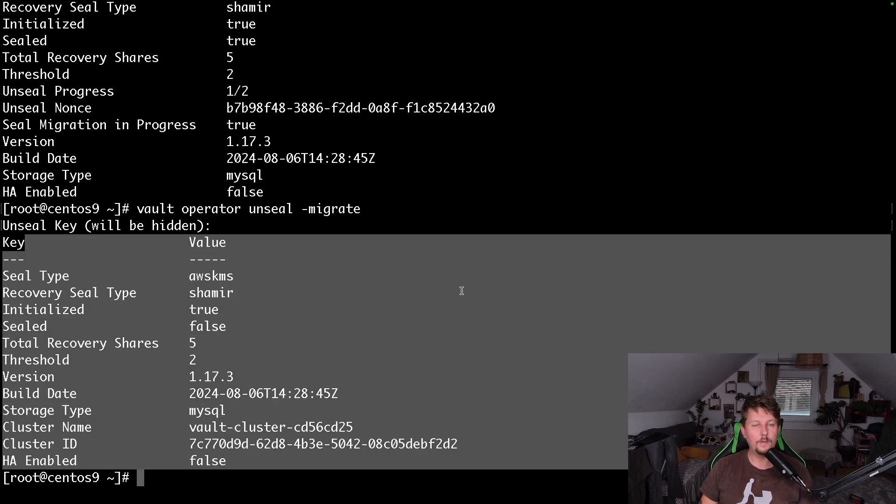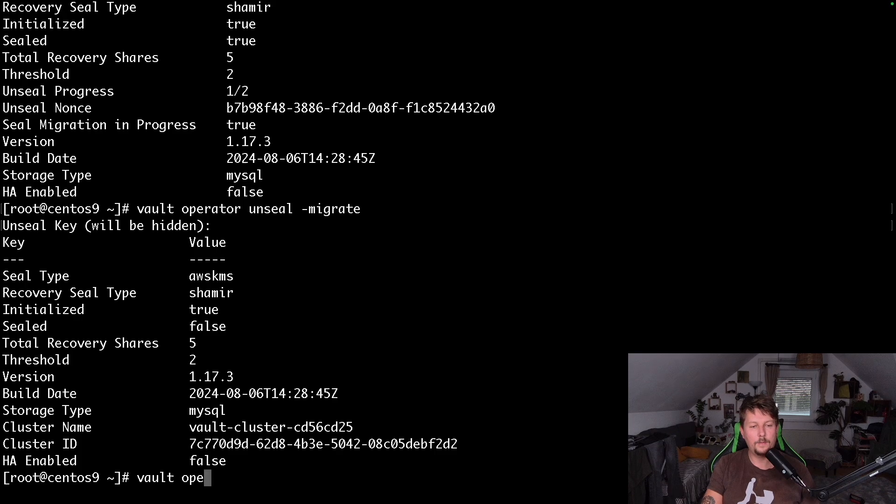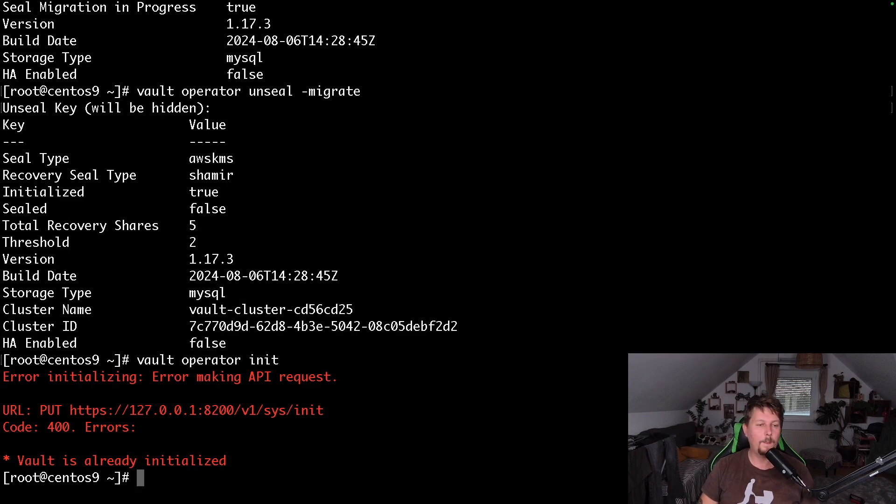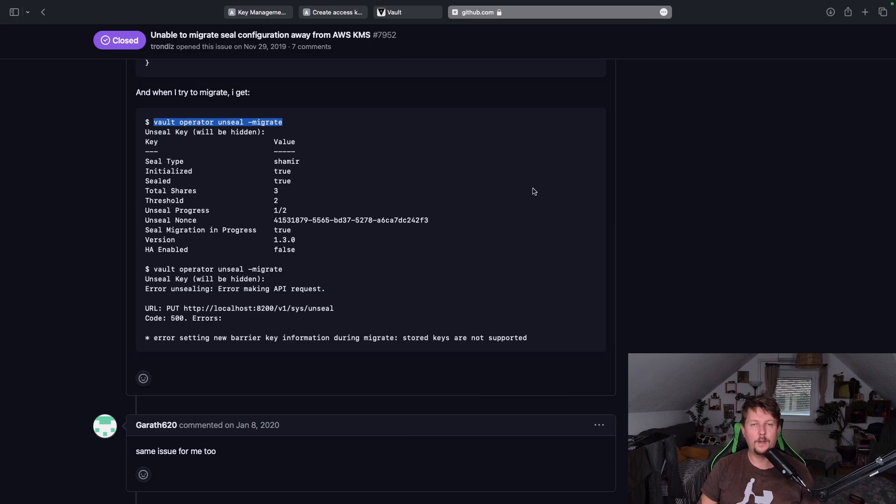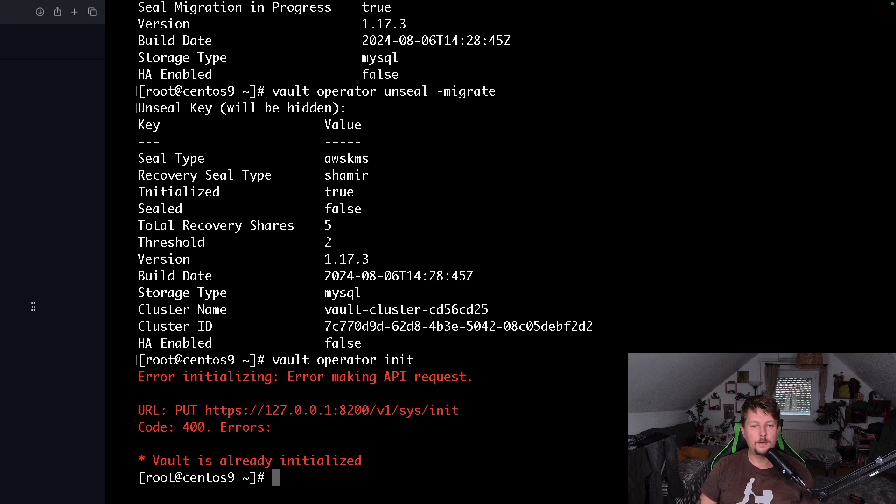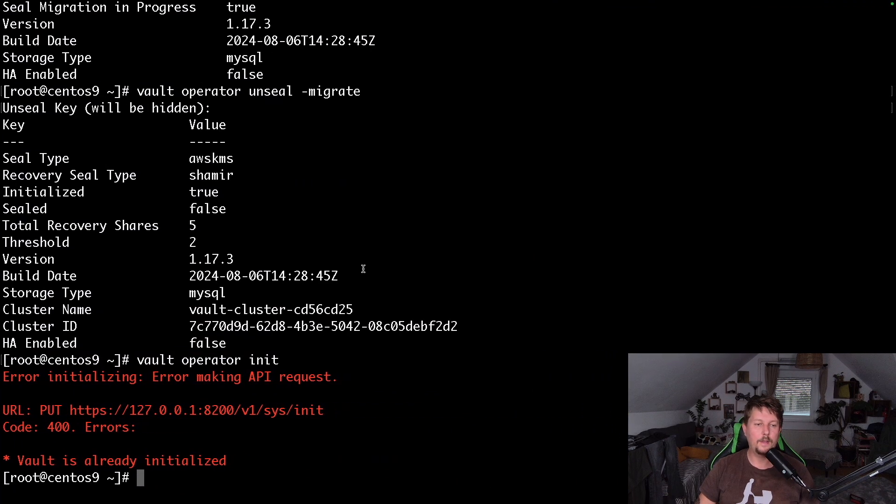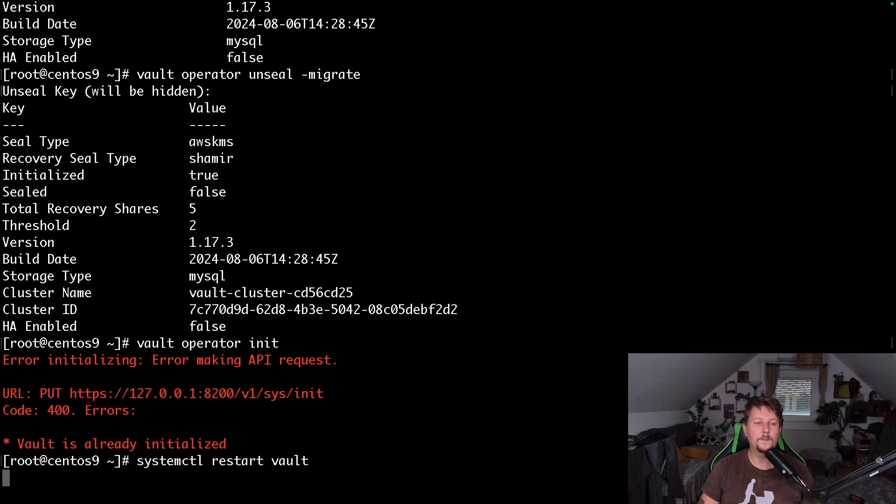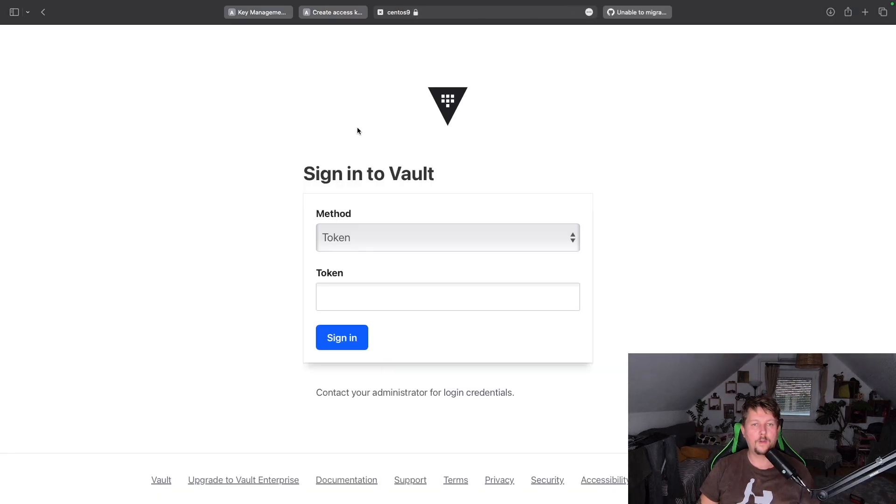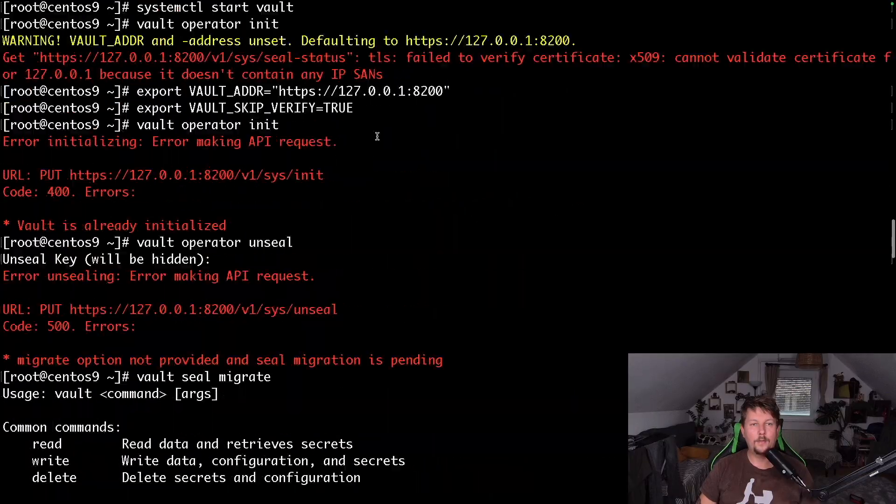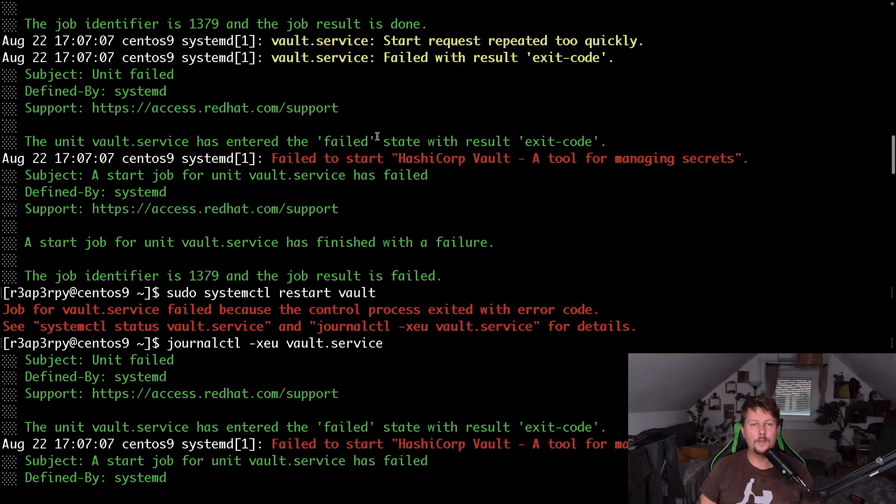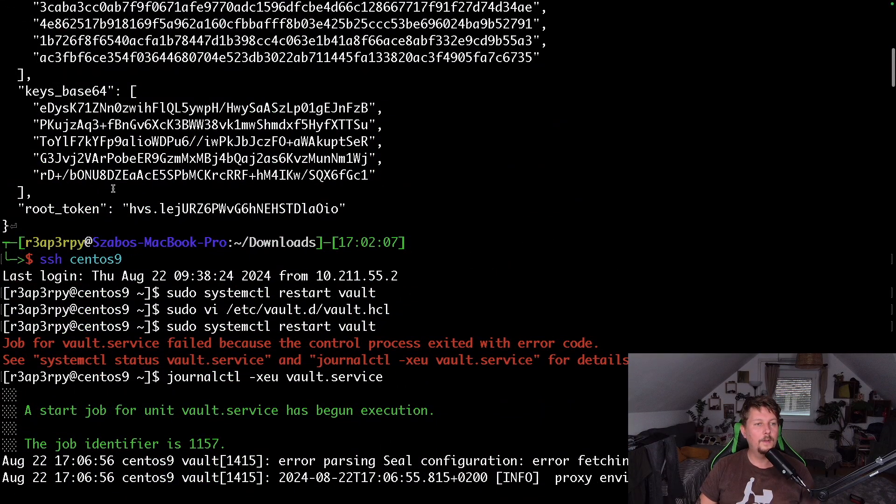Good, and vault operator init, it's already initialized. So let's give it a systemctl restart vault, and we are going to see that now we don't have to unseal it. What we have to do is just enter the root token.